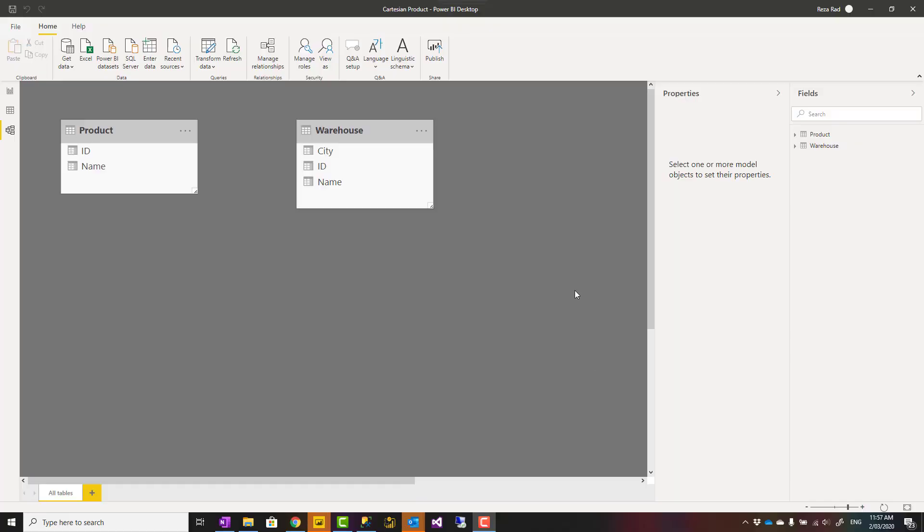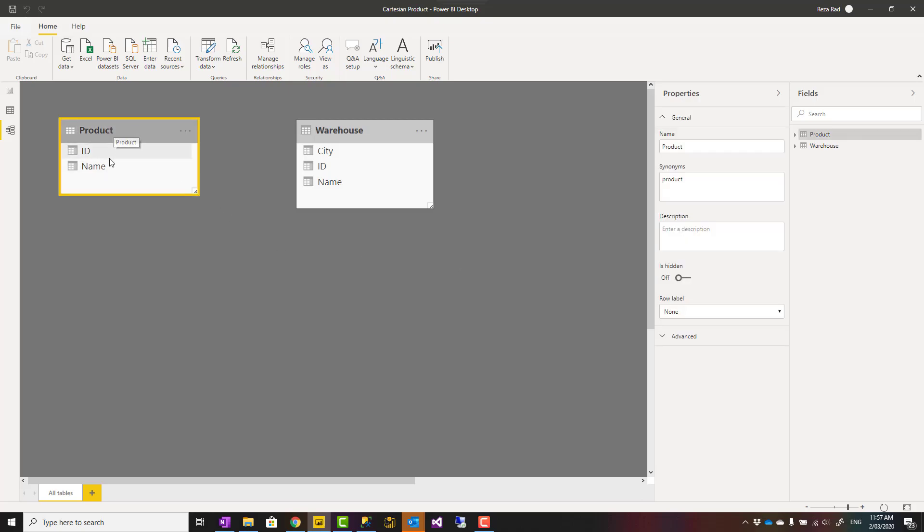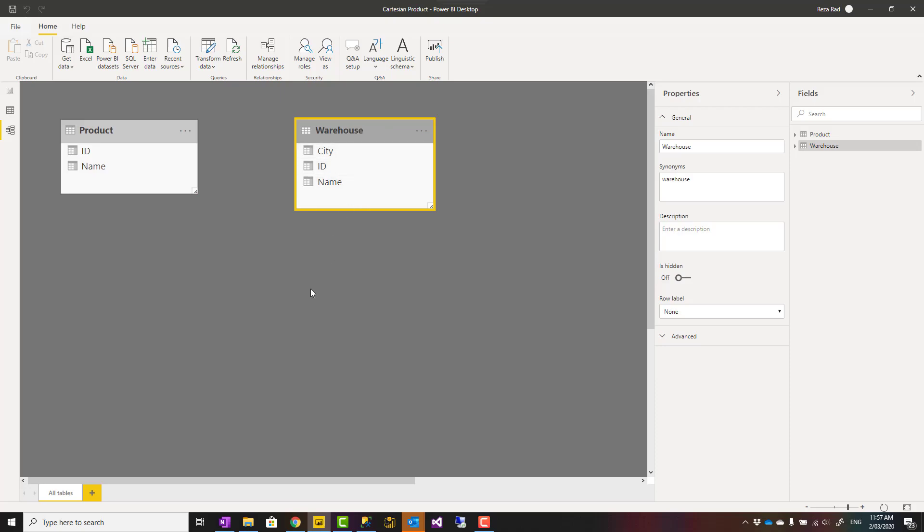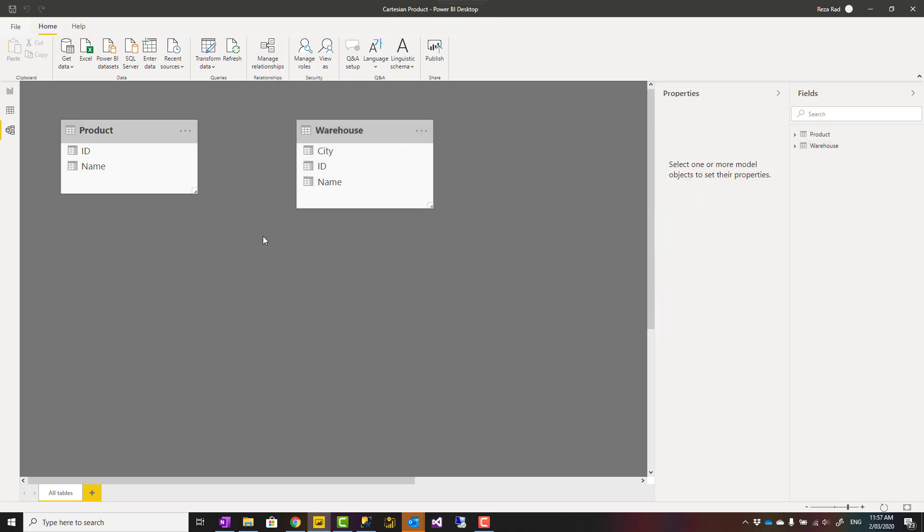Let's first talk about what is Cartesian product. In this example, I have a product table and I have a warehouse table. Sometimes you have a table that connects these two together that has the product ID and the warehouse ID and how many products we have in this warehouse. Sometimes you don't have that link table.